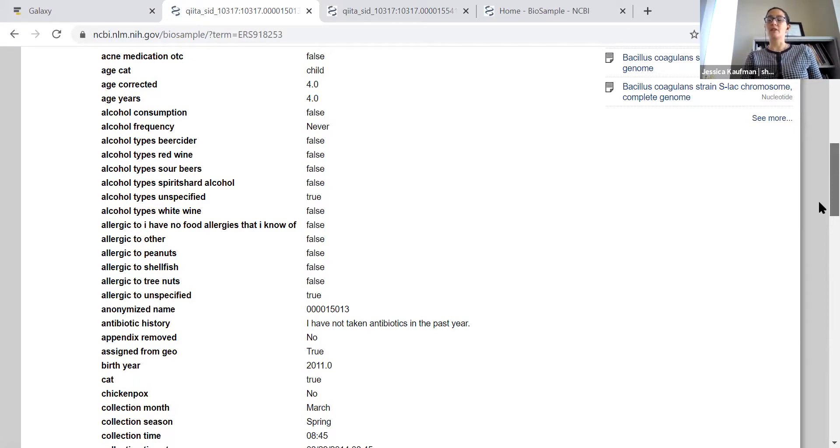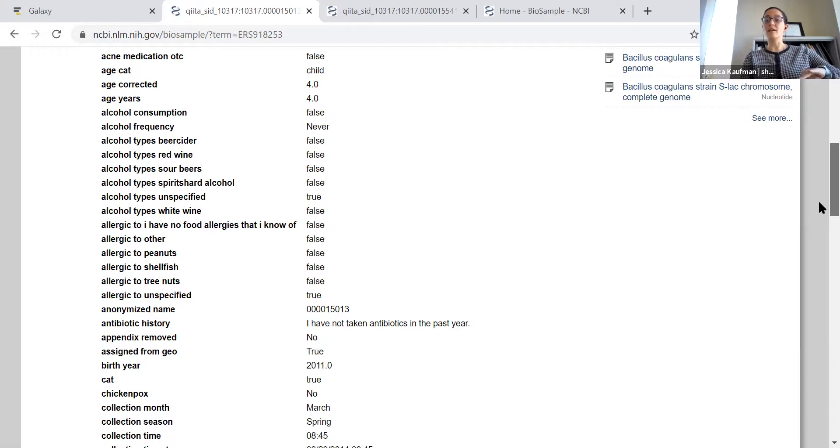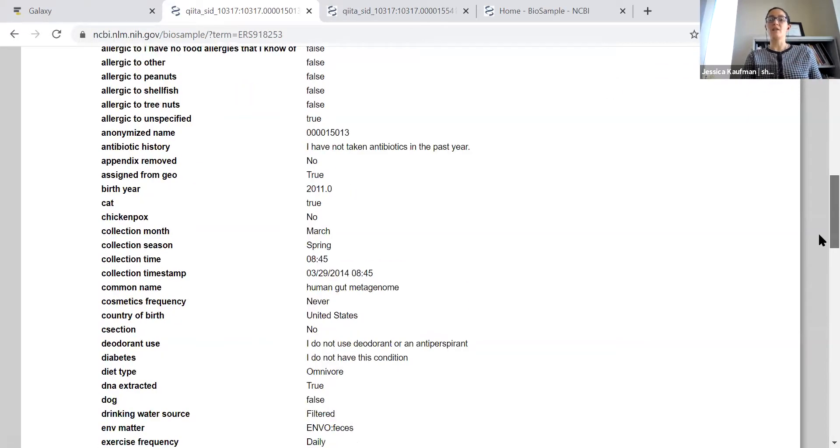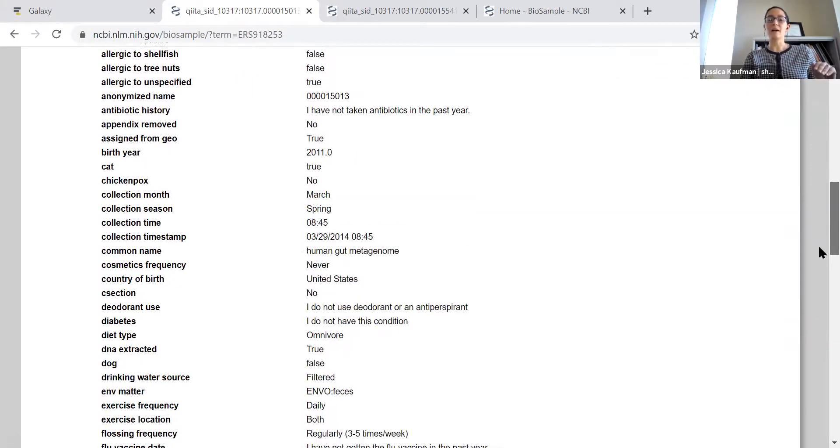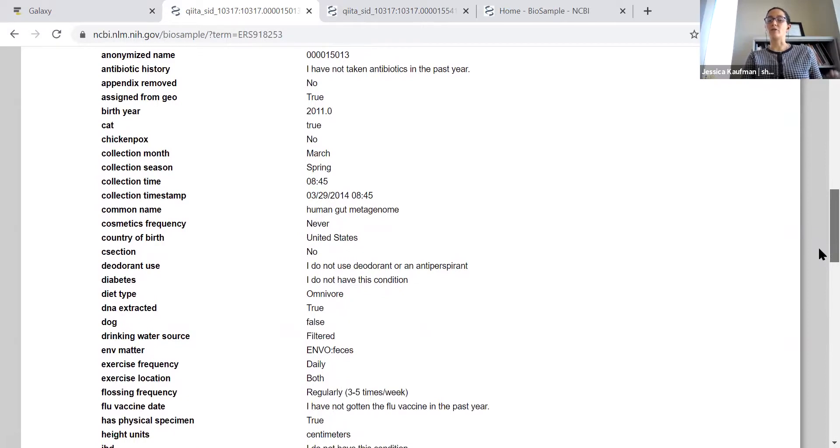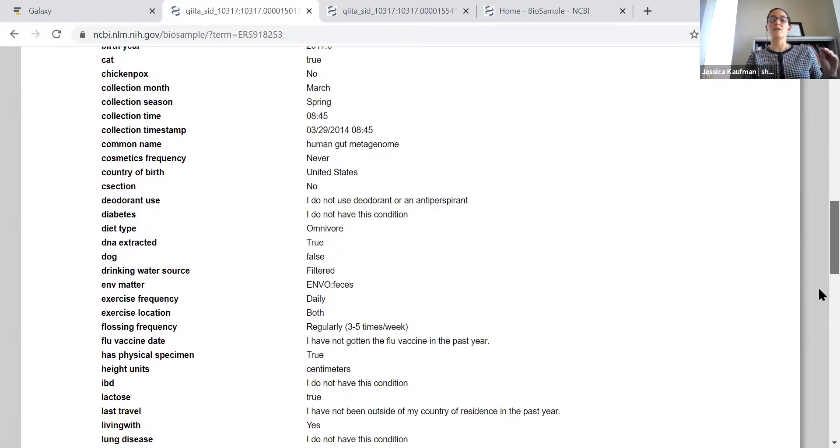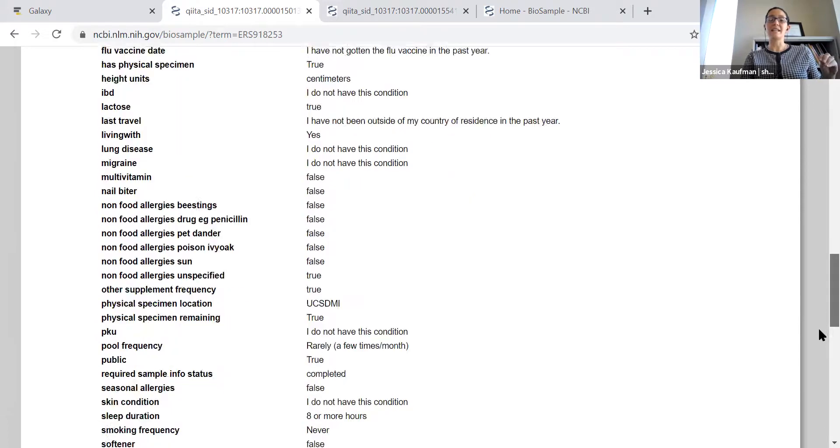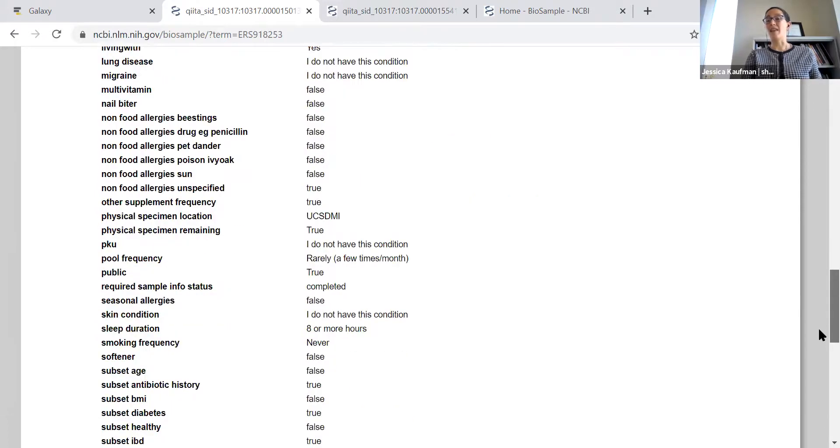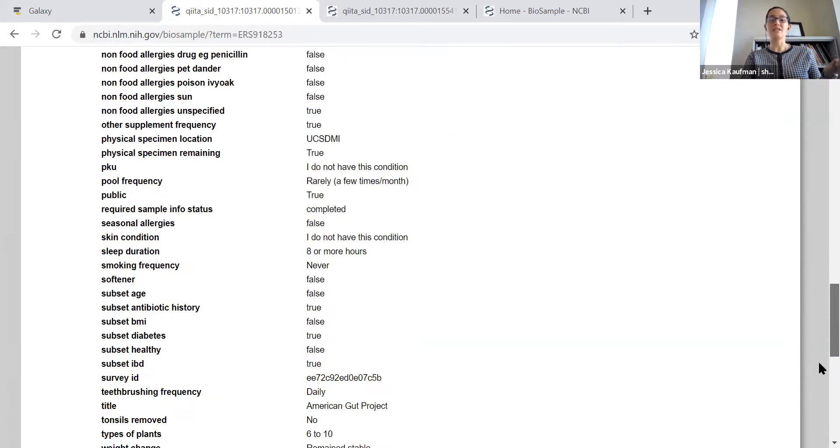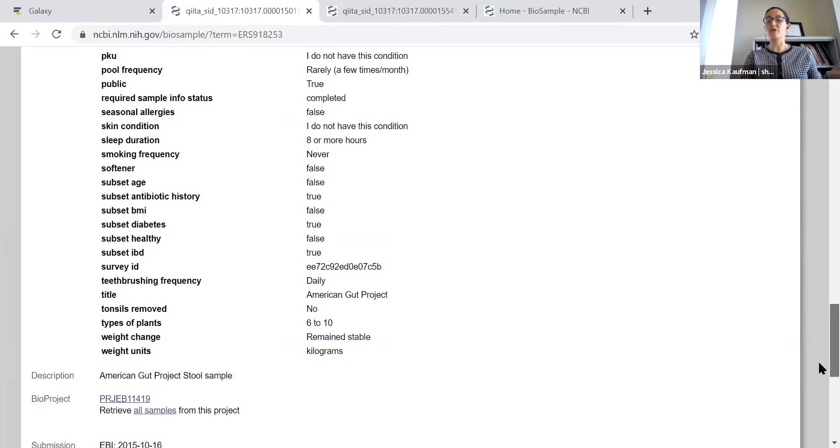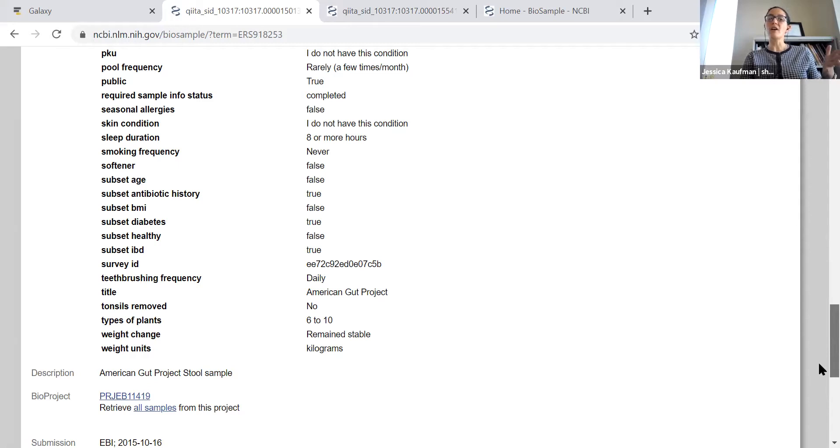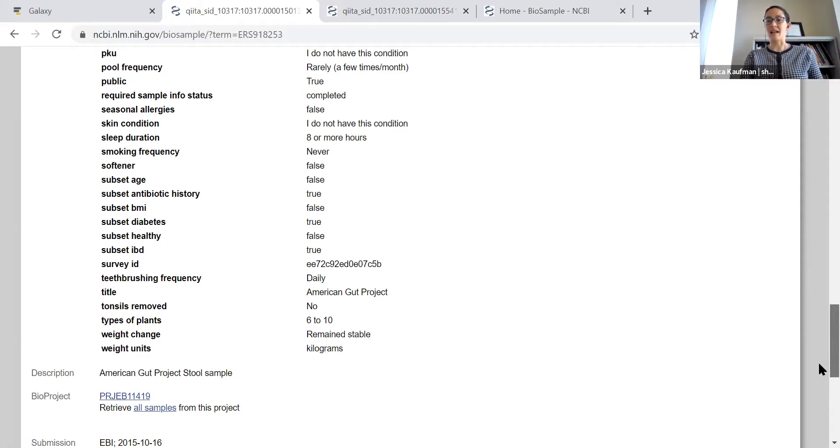You can look if an individual is allergic to peanuts or not. You can see here this person is allergic to peanuts false, so they don't have a peanut allergy. You could look at if they've had chicken pox, their drinking water source, whether they've had flu vaccines, if they have a dog, if they have migraines. There's so many questions. Your first part of the project is just picking which of these variables you would like to examine.